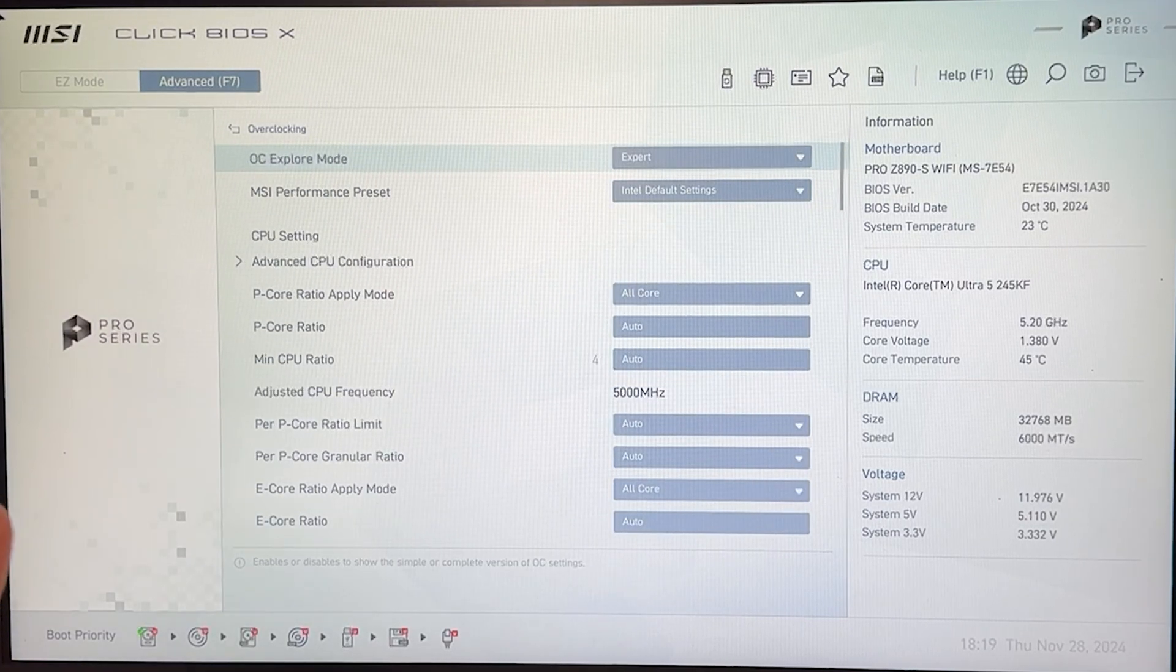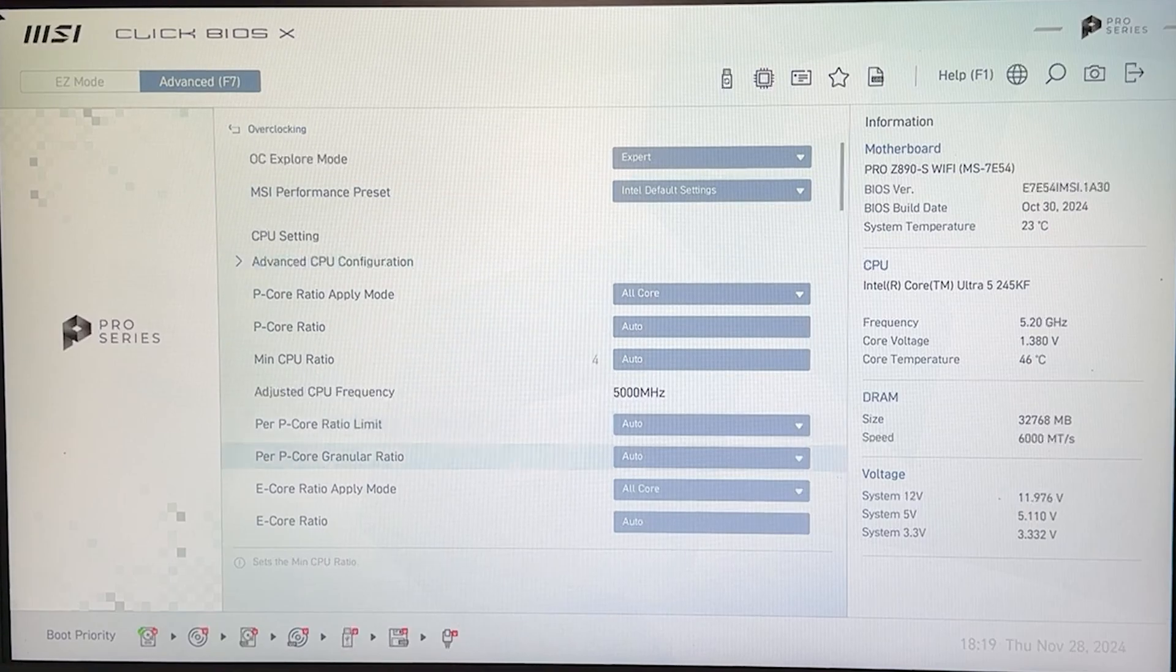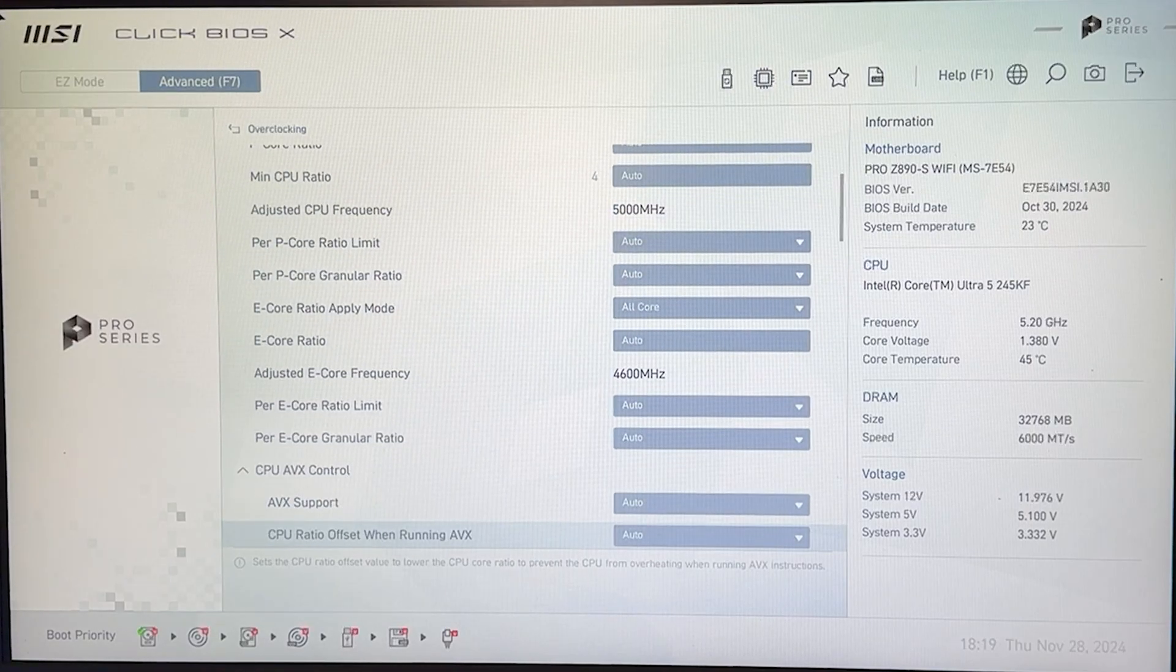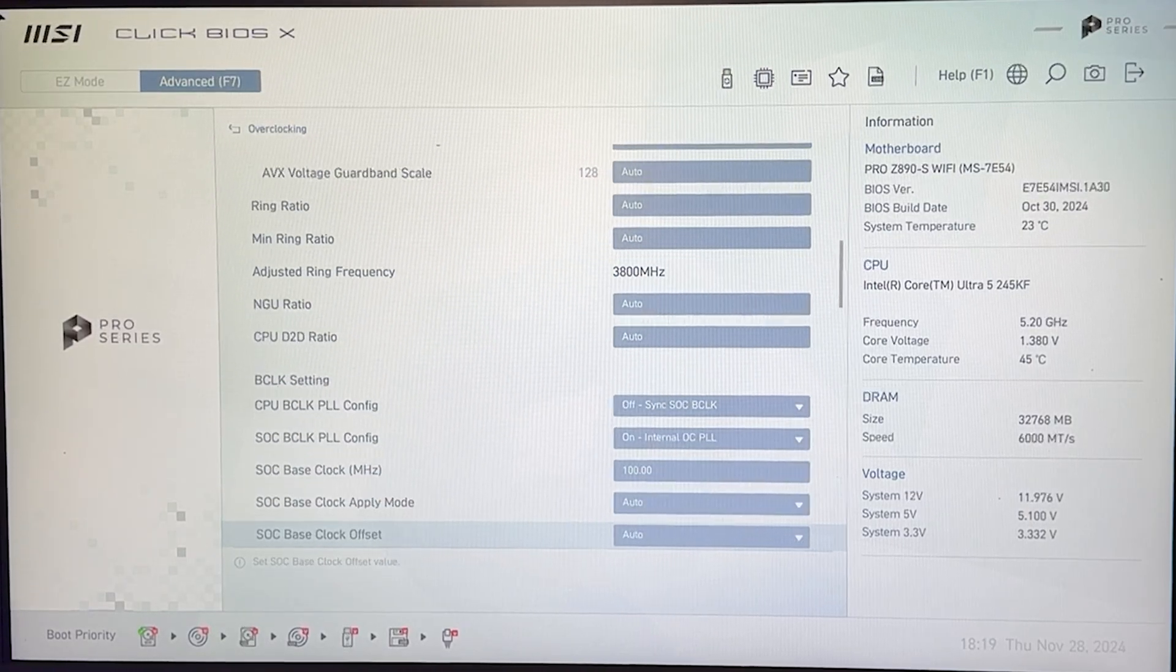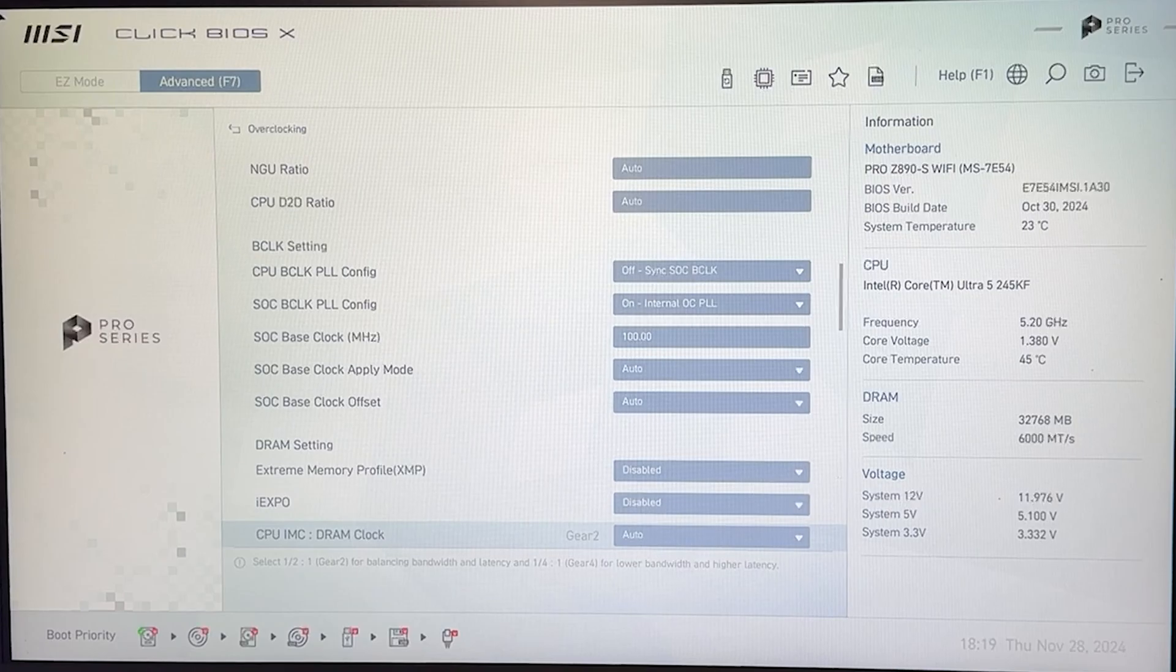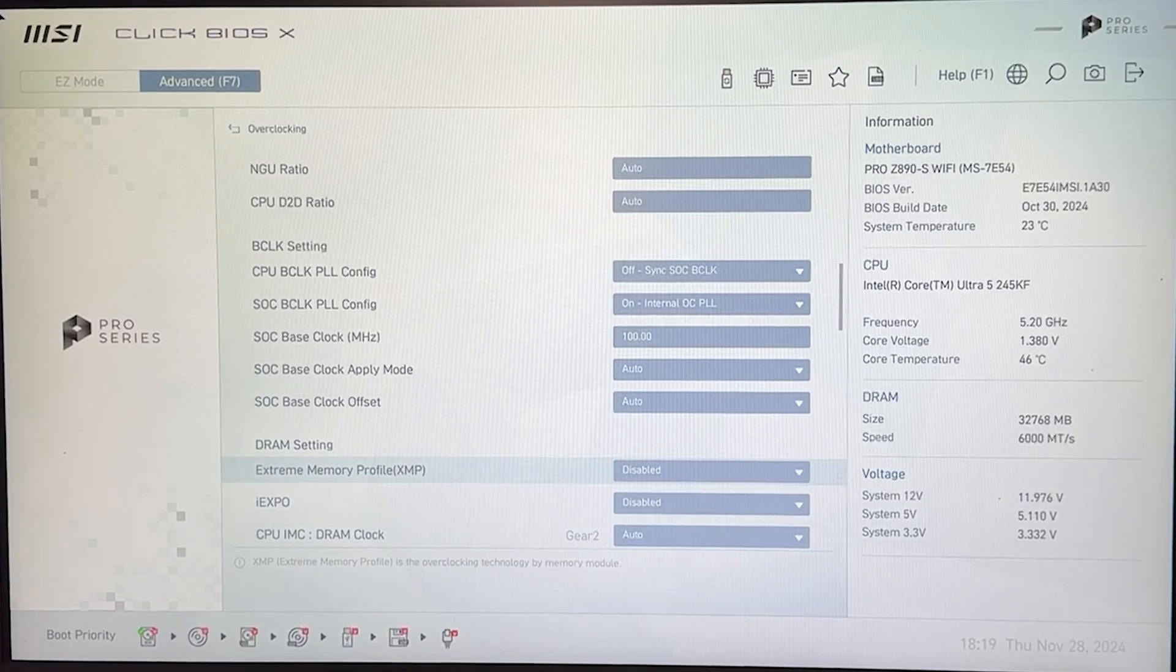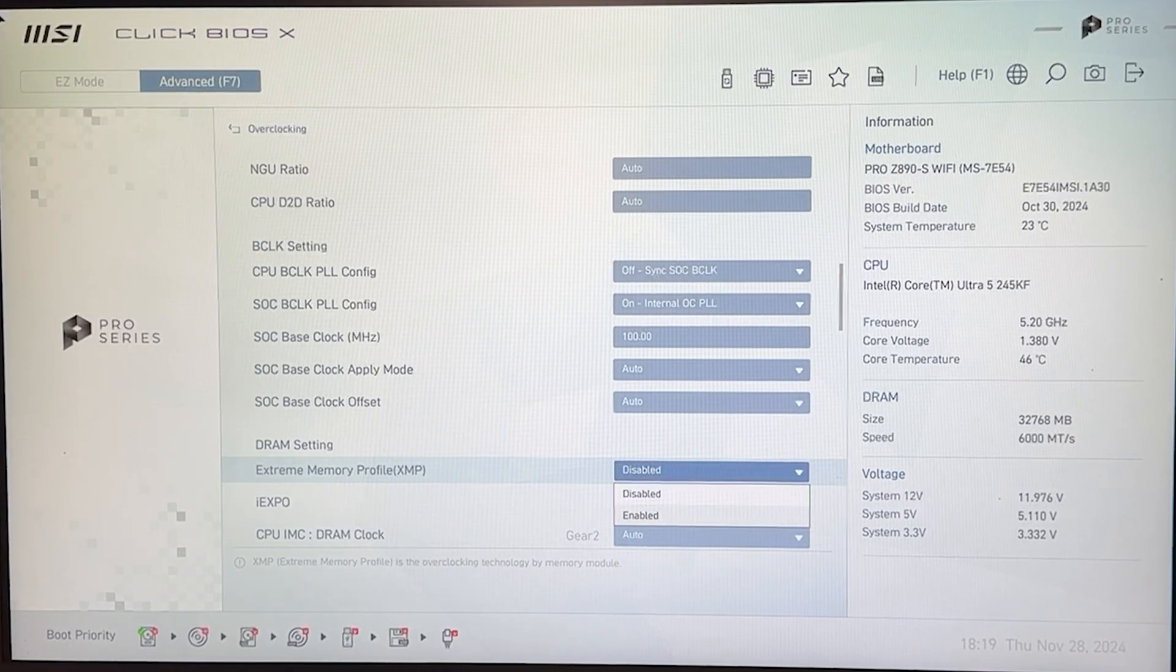First thing we want to do, big disclaimer, massive disclaimer, is you want to have your XMP enabled. That's the RAM because if you don't have your XMP enabled your RAM is not running how it should. So go on the extreme memory profile and enable it.